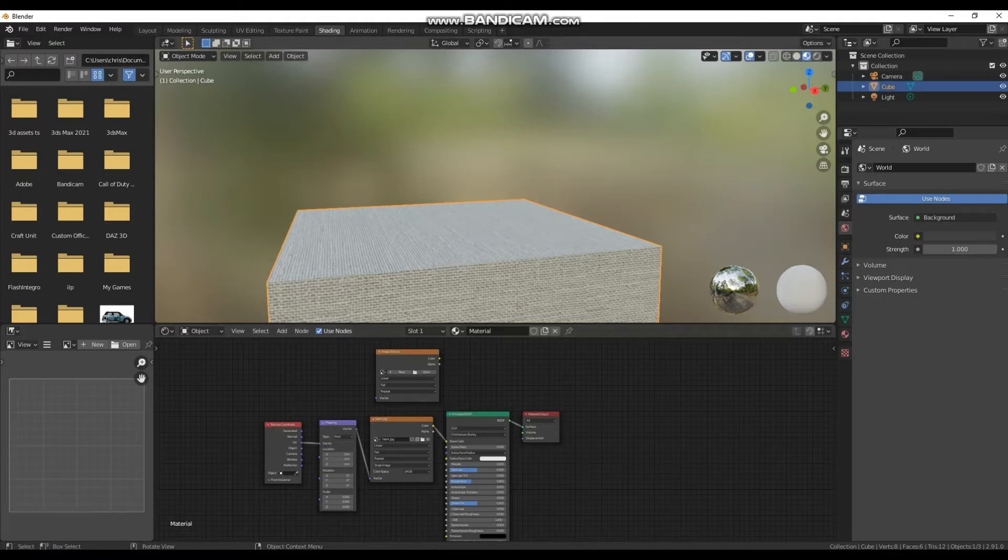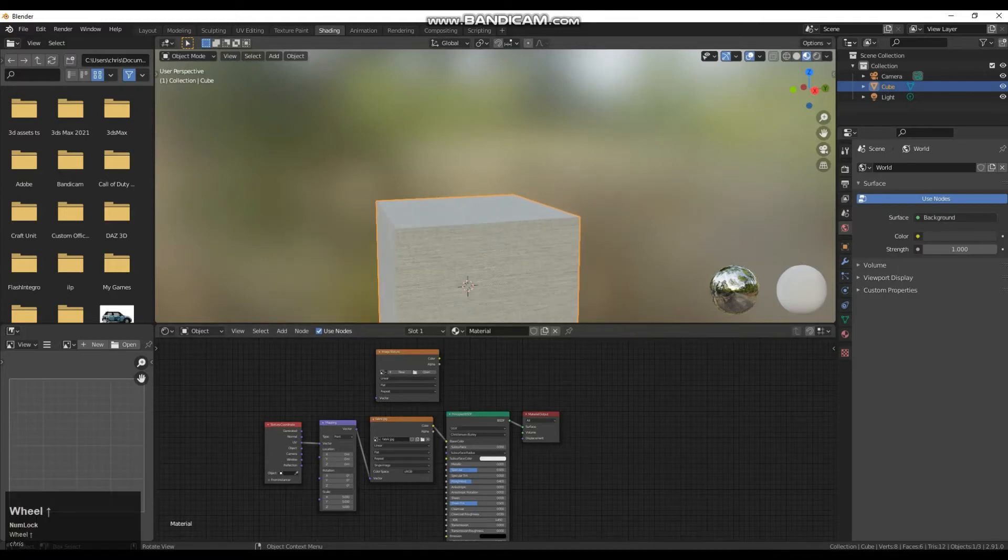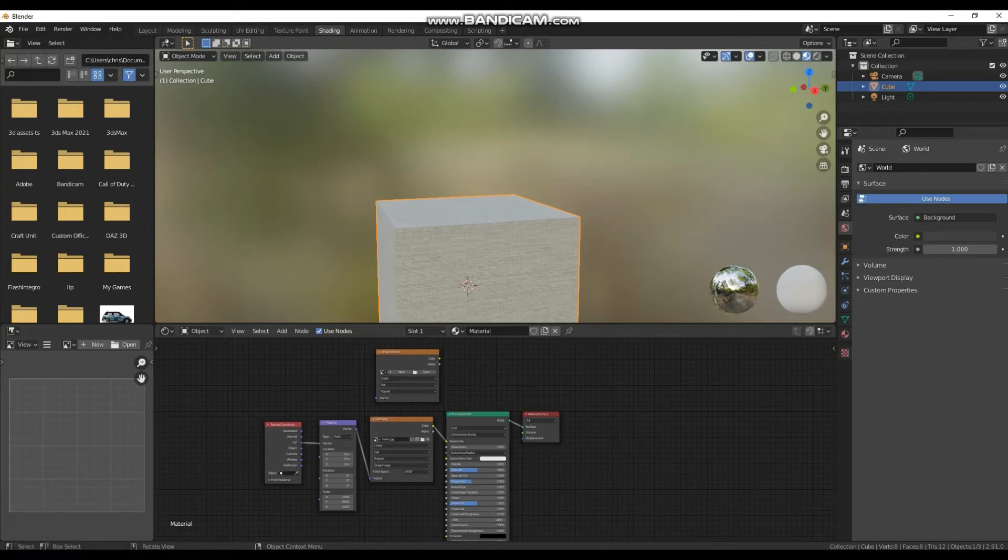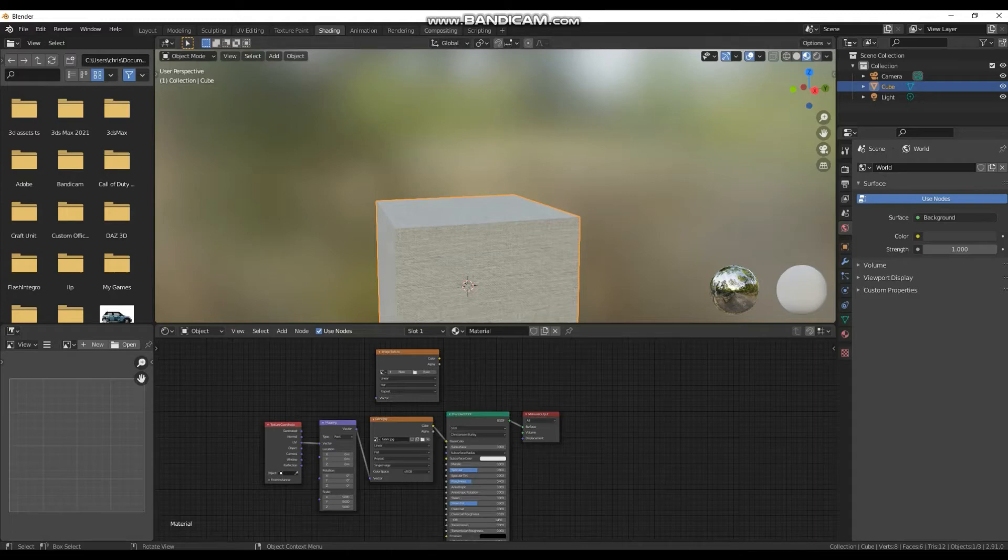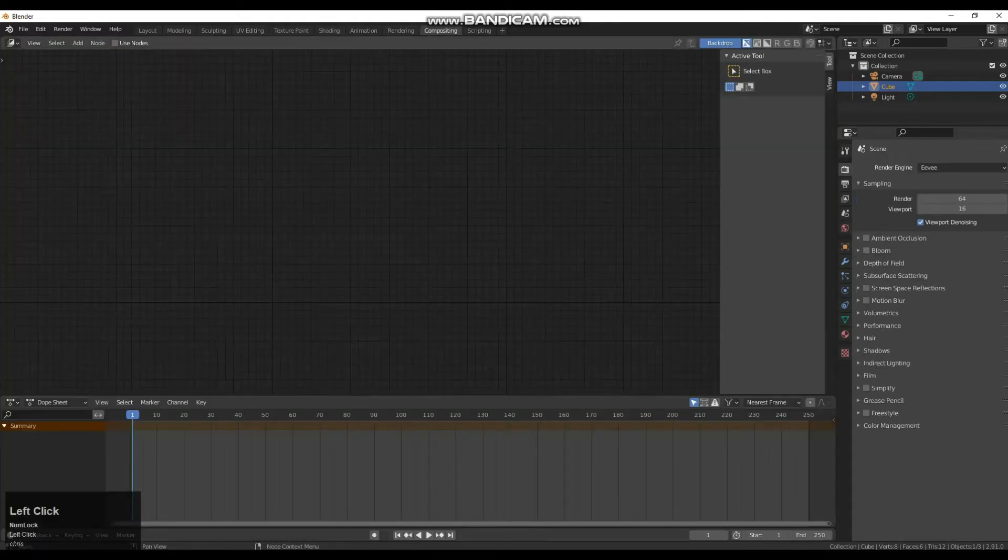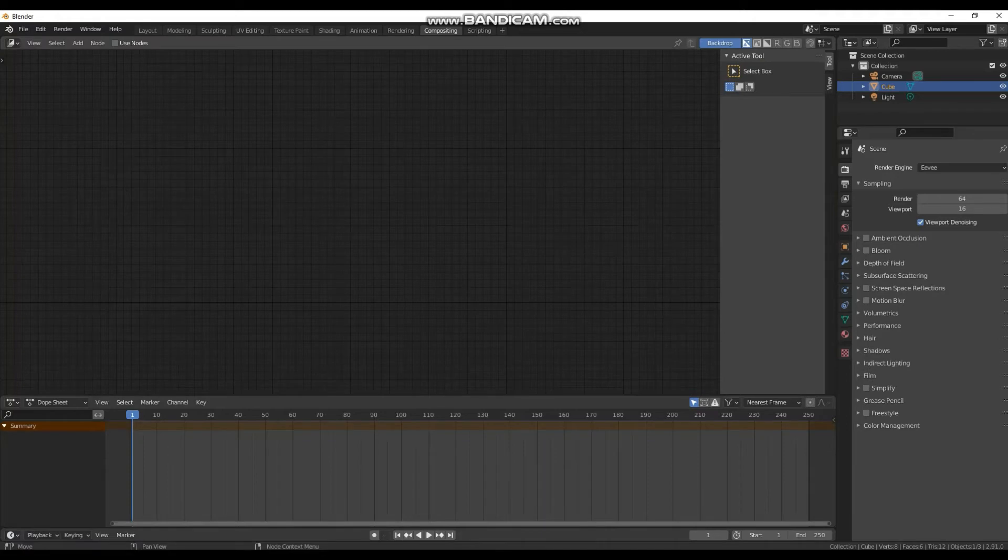So on to baking. Now that we have done our tiling we should start to go into the baking part of the process. So to start that we need to go up to compositing. And we need to go to the top left hand corner because currently this is not the window we want.